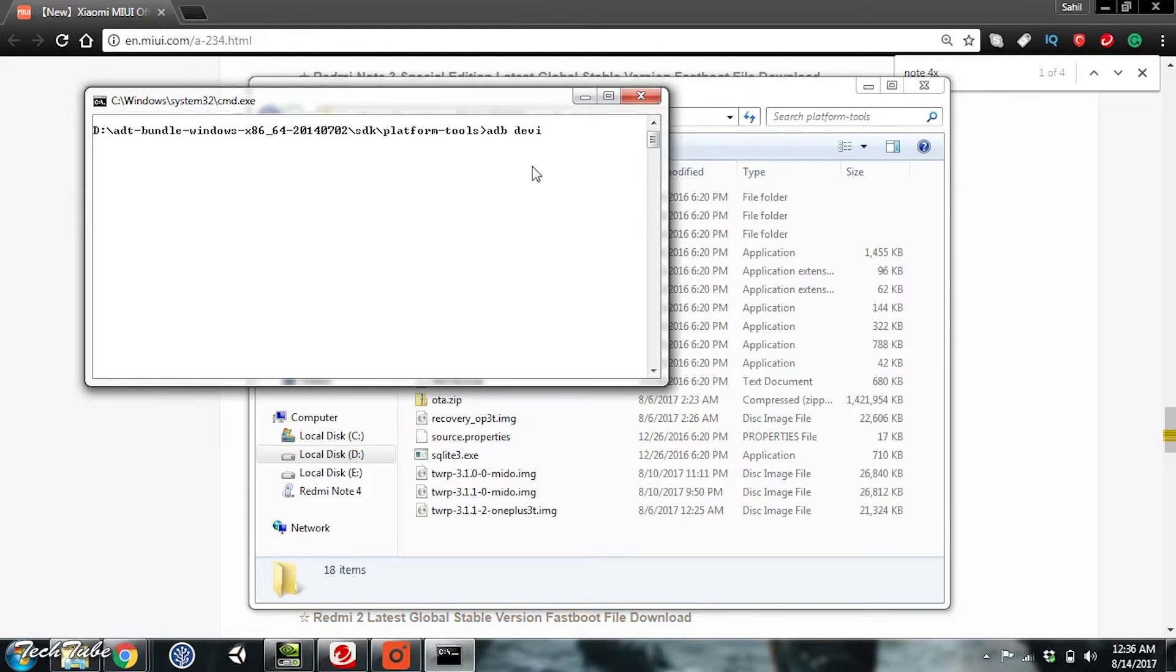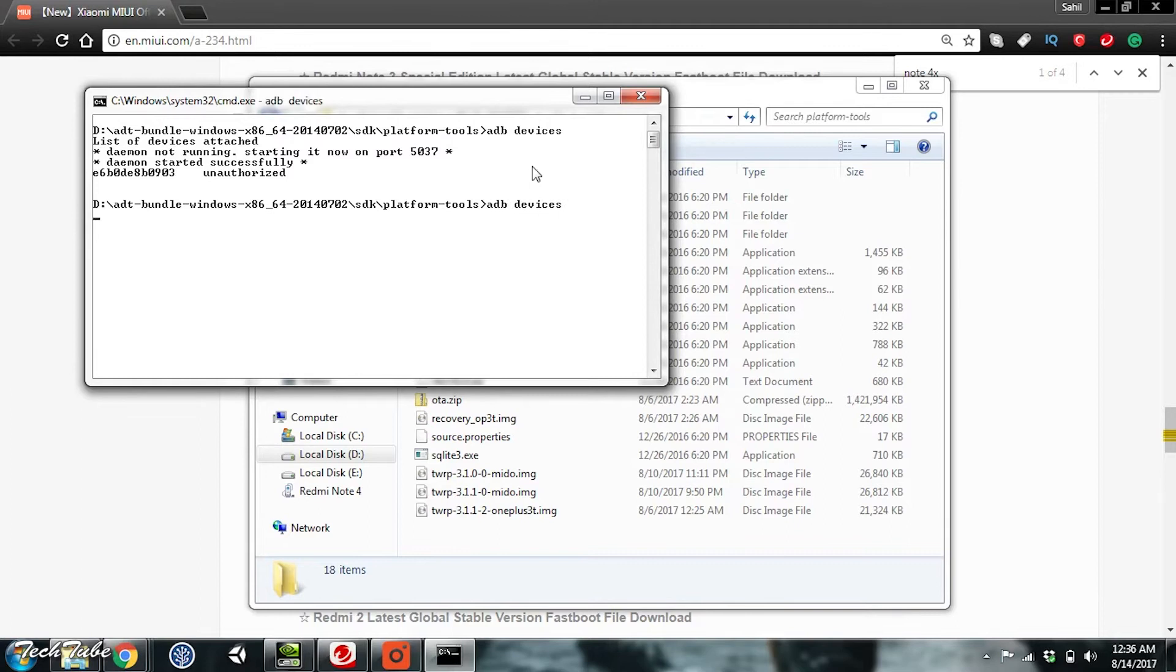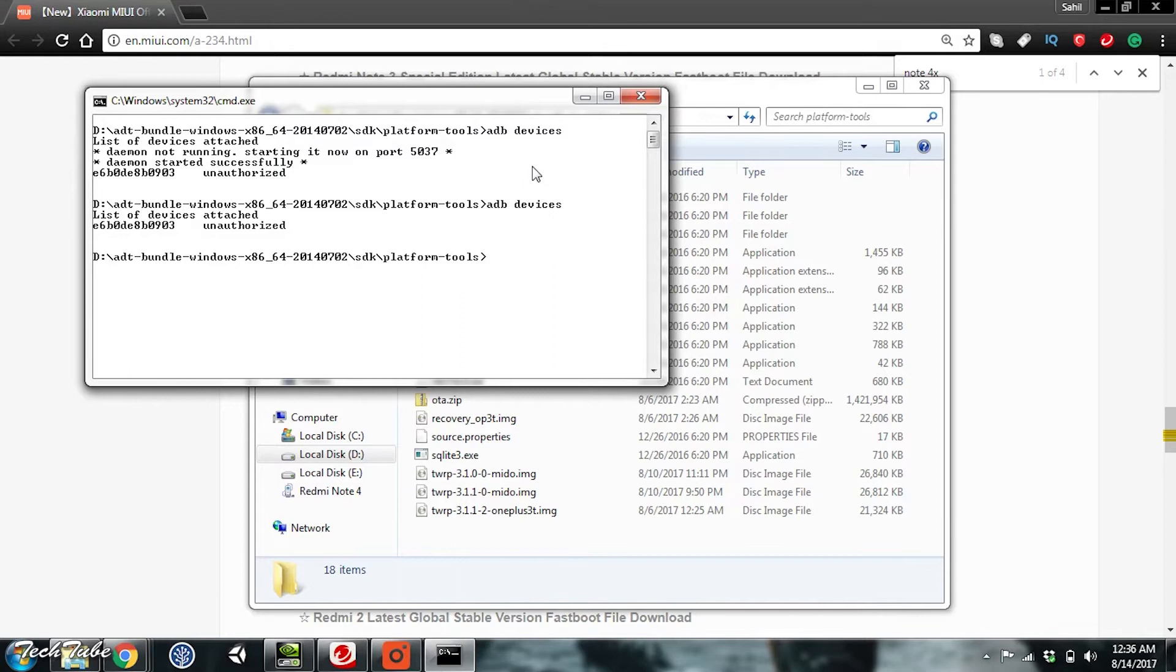Type ADB Devices. You should see a device. But if you get unauthorized, there should be a pop-up on the phone asking for permissions. Hit OK on that. And if you do not get anything even after typing ADB Devices, install your drivers and try again.